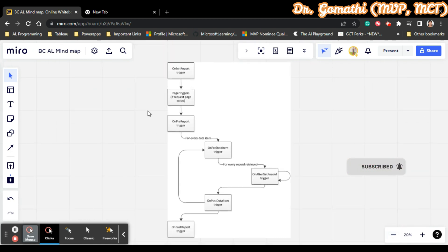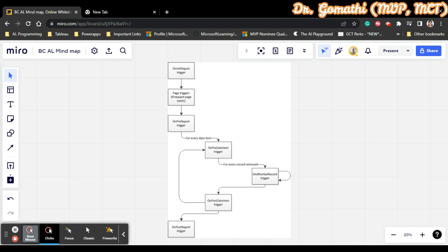Apart from these, we also have the request page trigger. We will look at everything with an example. OnPreReport contains the statement that runs immediately before the report is run. OnPreReport is executed first before the report runs and is used to perform any necessary setup or validation.